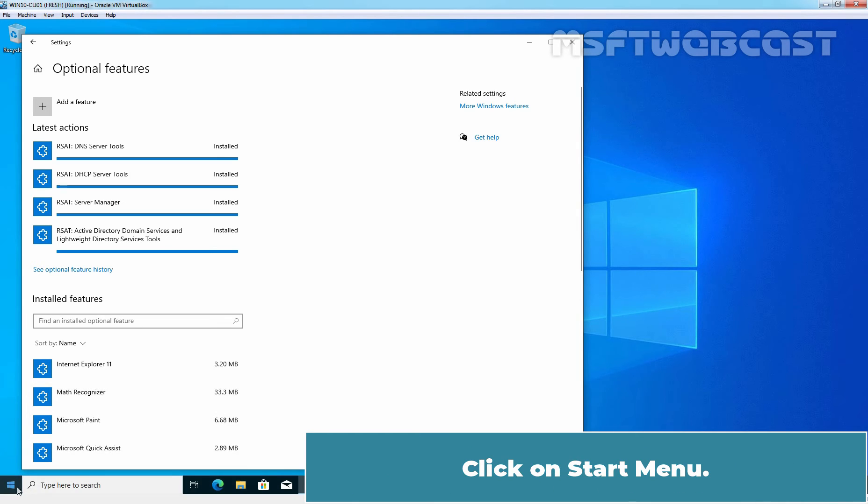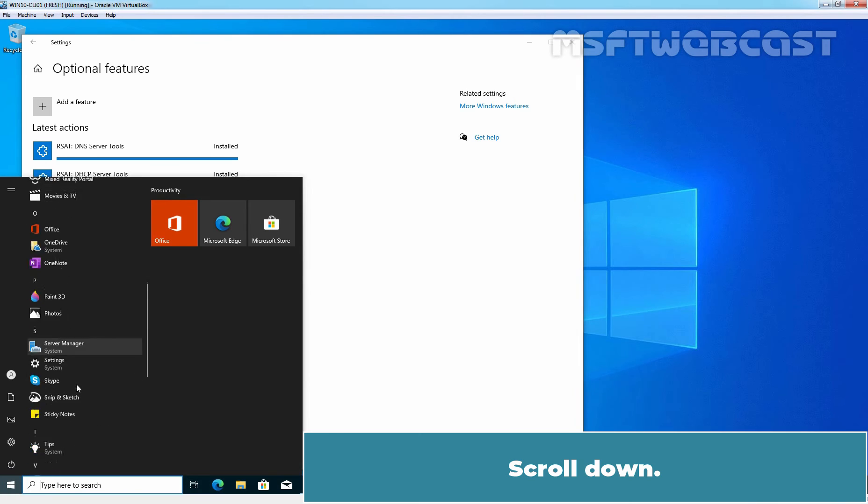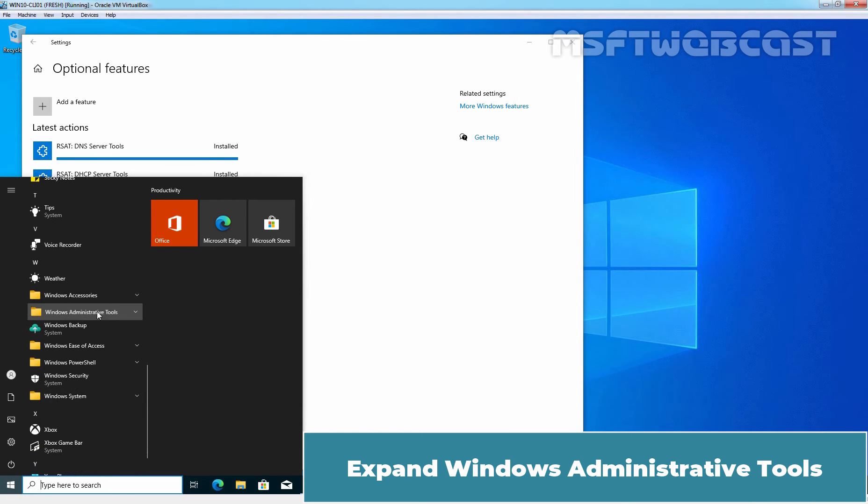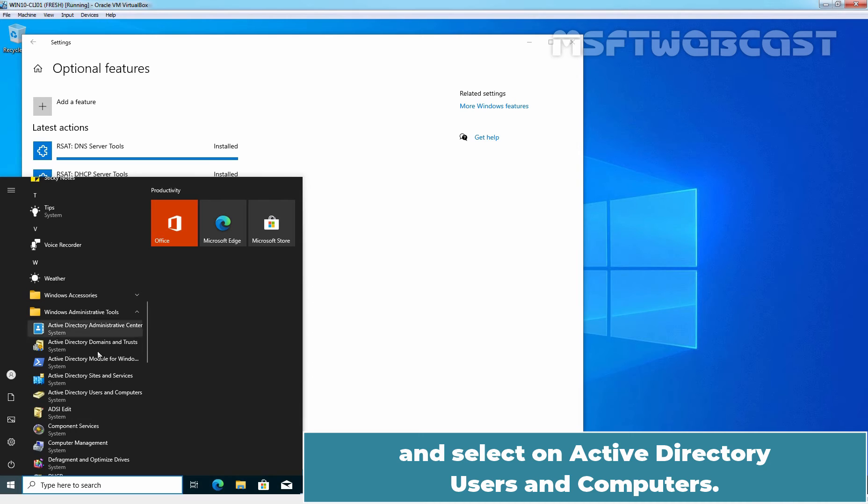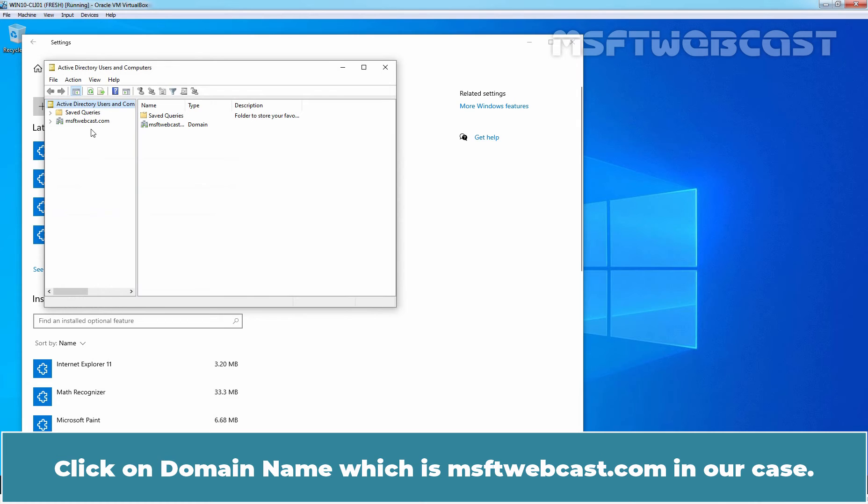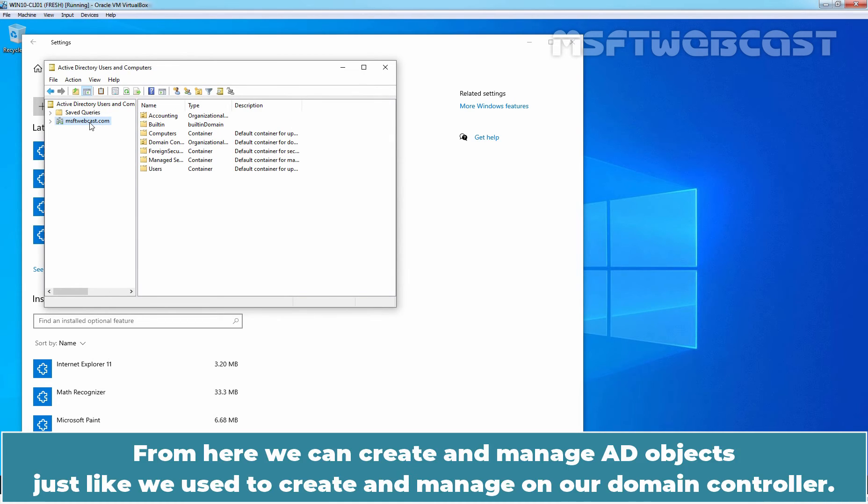Click on Start menu. Scroll down. Expand Windows Administrative Tools and select Active Directory Users and Computers. Click on domain name which is msftwebcast.com in our case. From here, we can create and manage AD objects just like we used to create and manage on our domain controller.